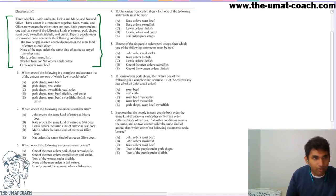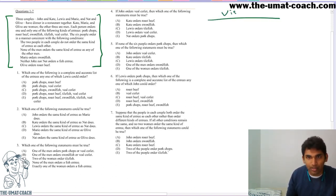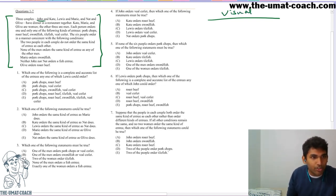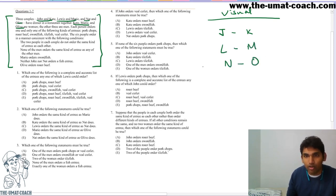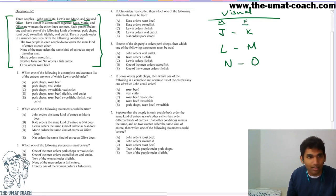How can I reorganize that information into a simple visual format? That's the crux of it. So we have three couples: Jane and K, L and M, N and O. They have dinner at a restaurant together. We know that K, M, O are women. I've organized it so that on the left-hand side are the males and the right-hand side are the females. They eat different kinds of entrees: pork chops, roast beef, swordfish, tailfish, and veal — so P, R, S, T, and V.